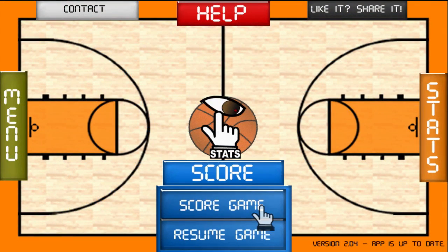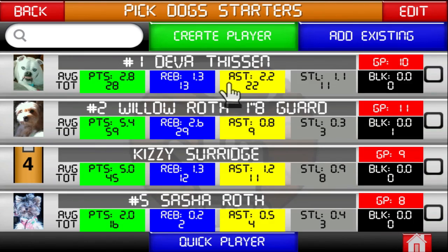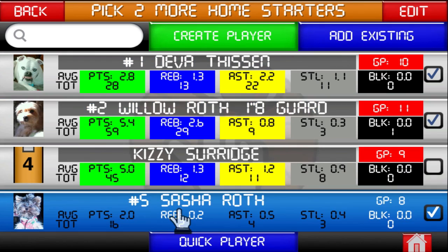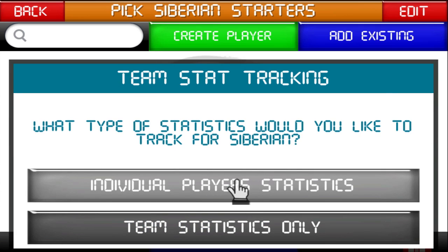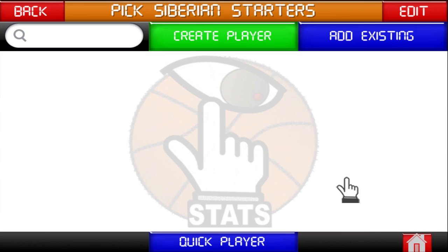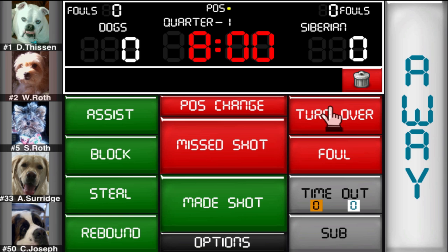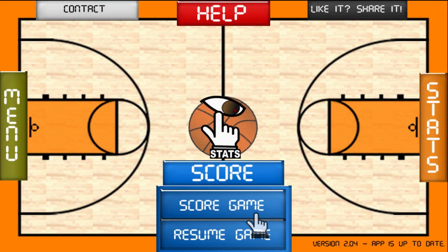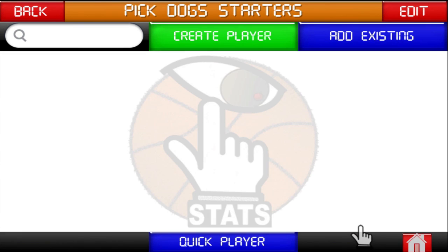Now let me show you what it would look like if you only wanted to keep individual statistics for one team and not the other. Here I'll select the Team Only option. You can see you're tracking individual player stats for the home team and Team Only for the away team. And this is what it would look like if you just wanted to track Team Only statistics for both teams.